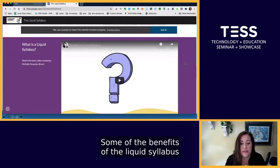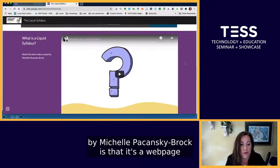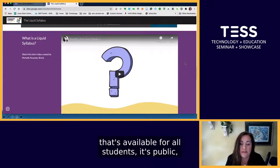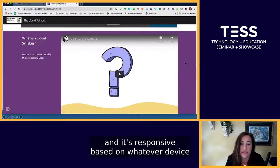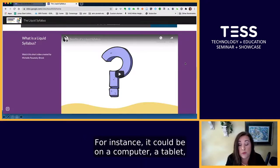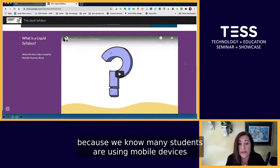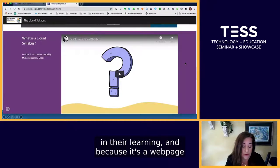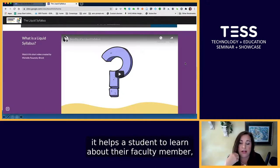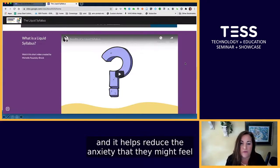Some of the benefits of the liquid syllabus, as discussed in the video by Michelle Pekansky-Brock attached on our site, is that it's a webpage available for all students. It's public and responsive based on whatever device they choose to use — a computer, tablet, or mobile device. This is especially important because we know many students are using mobile devices in their learning.